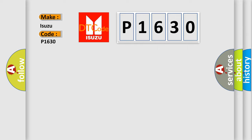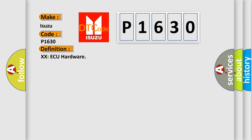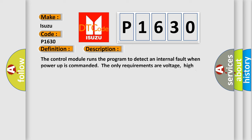The basic definition is XXAQ hardware. And now this is a short description of this DTC code. The control module runs the program to detect an internal fault when power-up is commanded. The only requirements are voltage, high voltage, and ground. This program runs even if the voltage is out of the valid operating range.